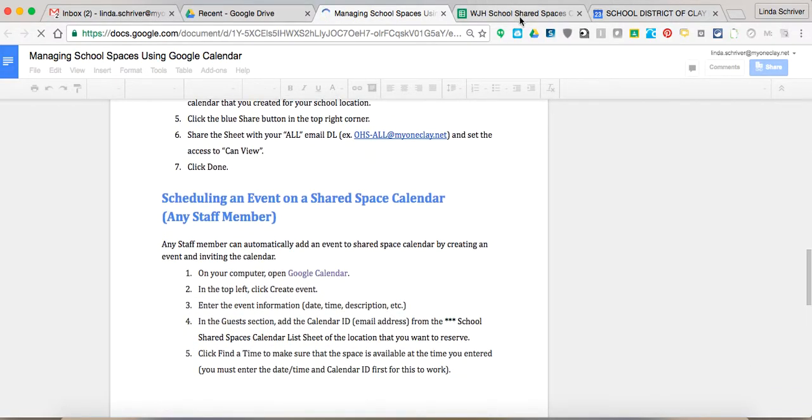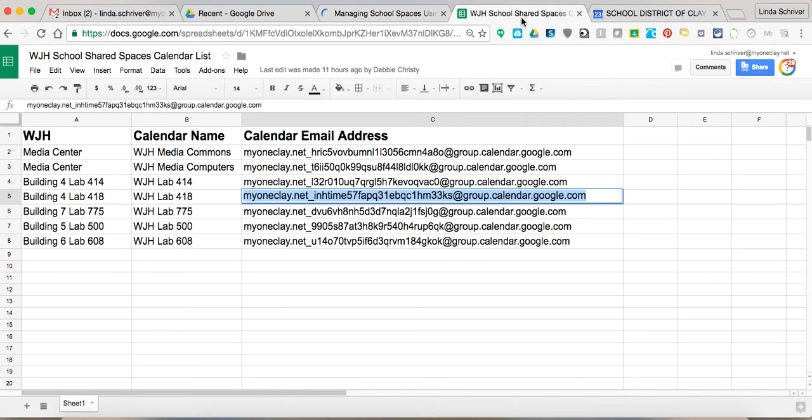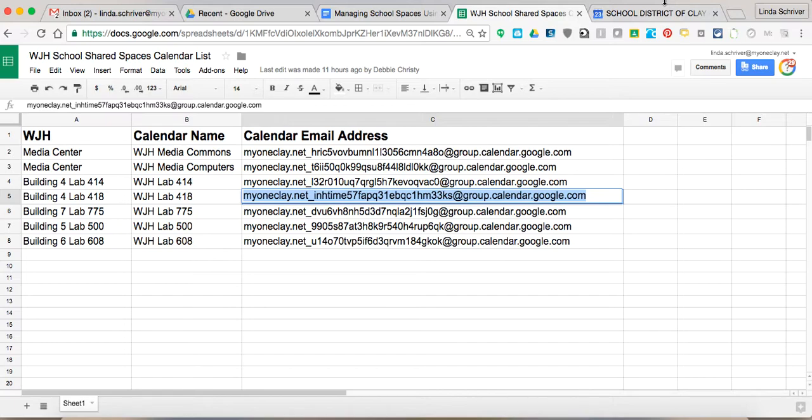But also the school shared spaces that are specific to your school or your county or the county spaces. So like the Teacher Training Center, the TLC, the Teacher Learning Center, things like that. So I hope this has helped. Thank you.